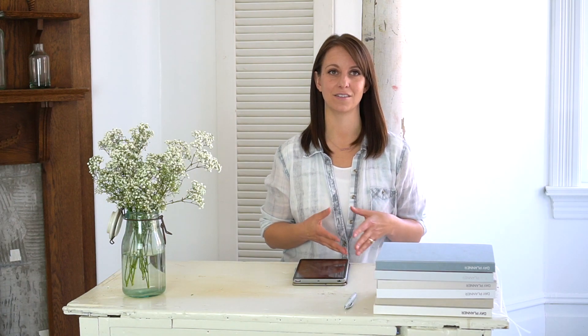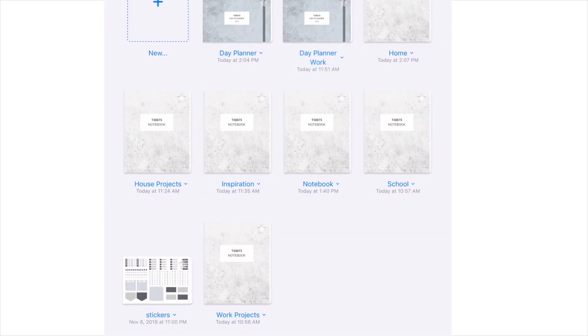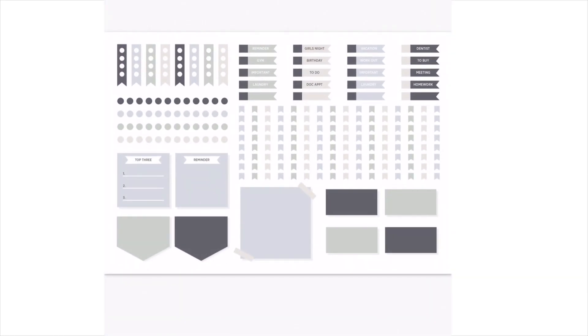First, import your sticker sheet into the GoodNotes app the same way you imported your planner or notebook, whether that was directly from inside GoodNotes or from your stored file. It's handy to keep the sticker tab open to switch to it quickly when needed.